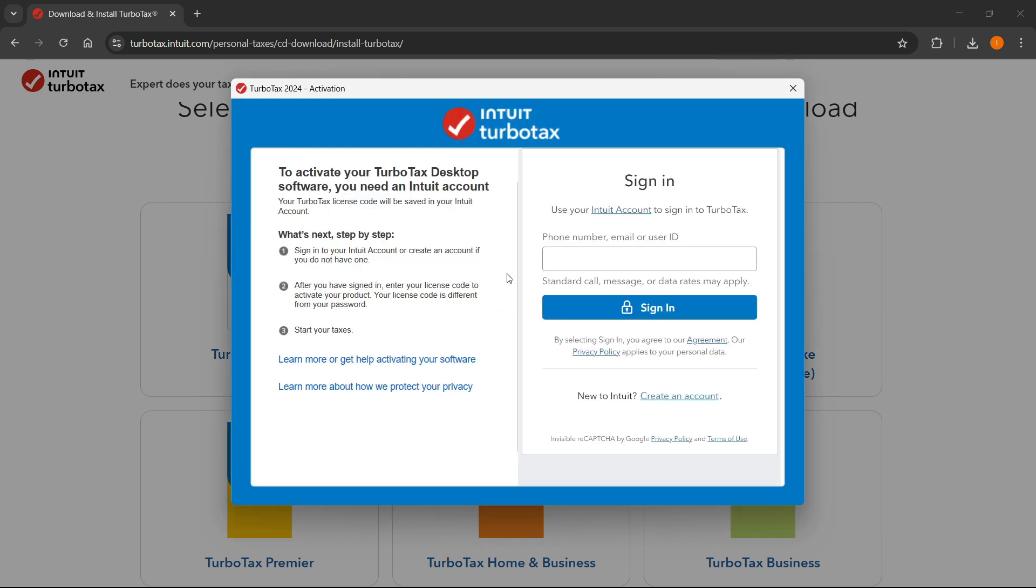There we go. And over here, it says to activate your TurboTax desktop software, you need an Intuit account. And from here, of course, you will see it says what's next step by step. First, you will have to sign into your Intuit account.